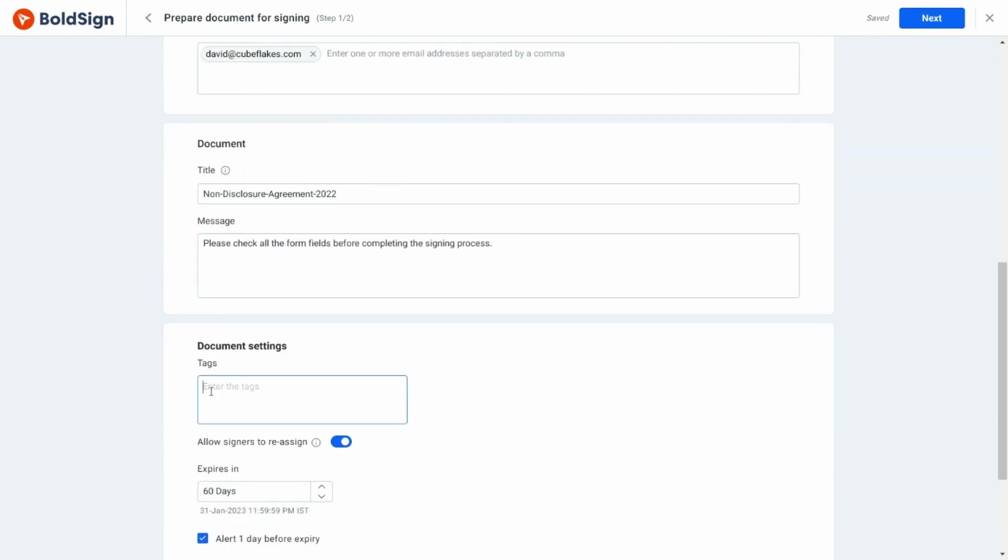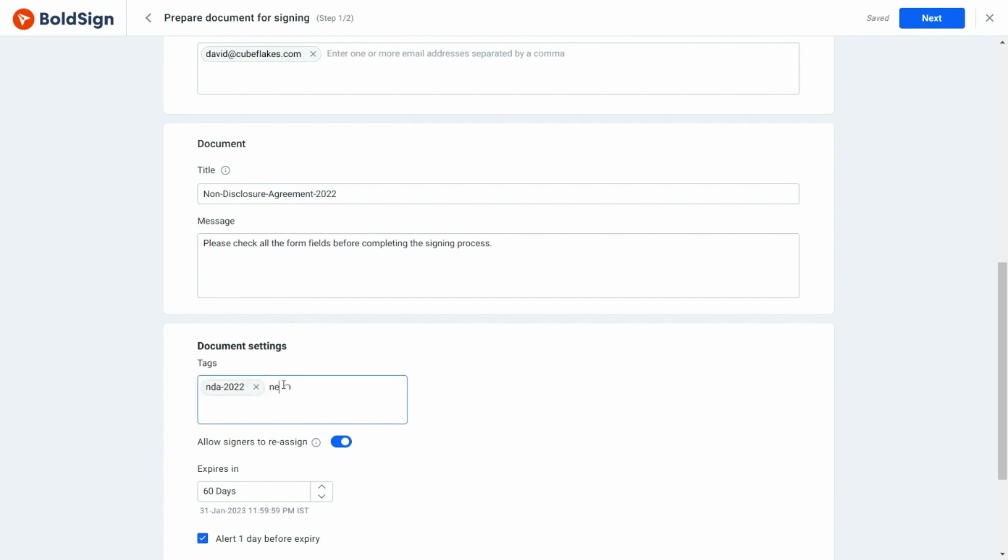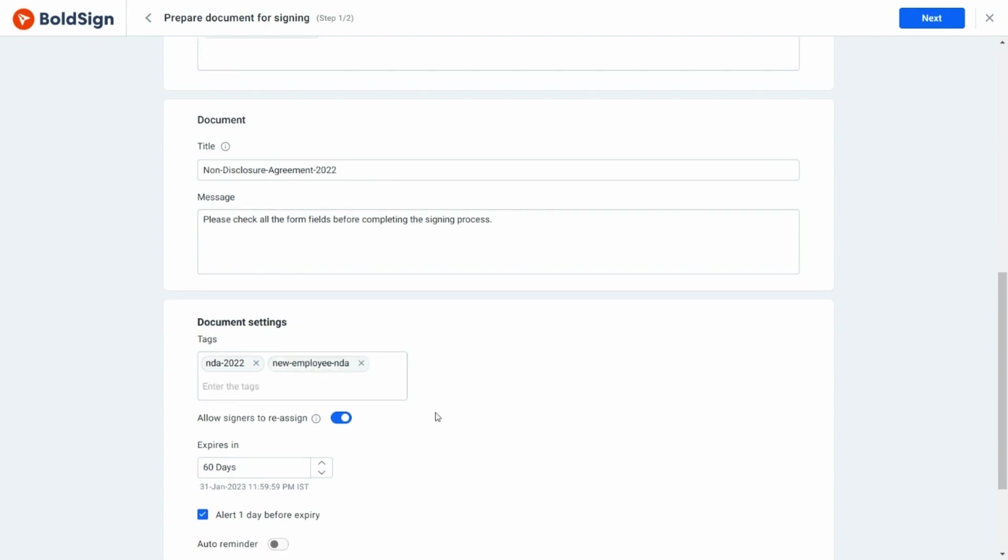Providing tags here will help us filter and group documents in BoldSign, so I will add a few tags relevant to my document. I can also choose to allow the signers to reassign the document.